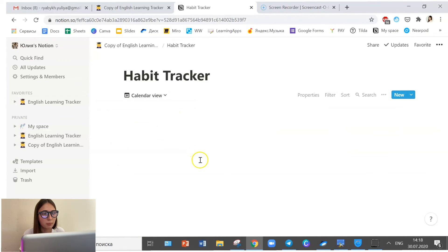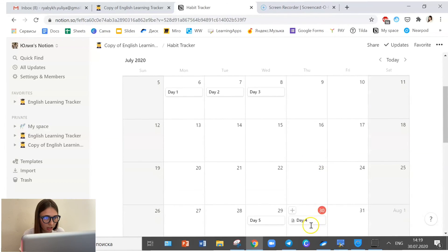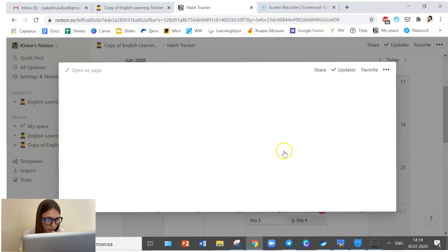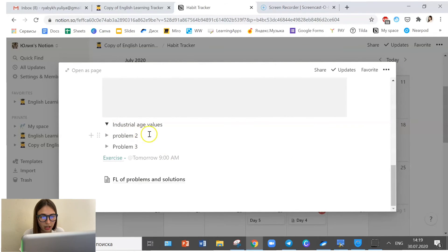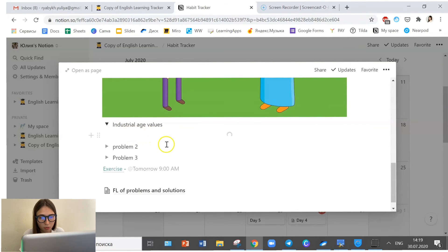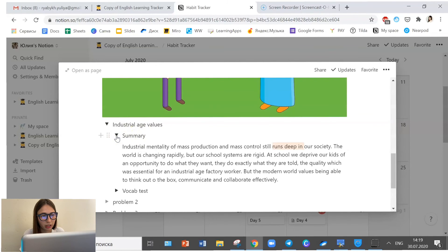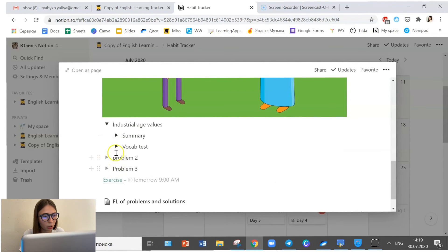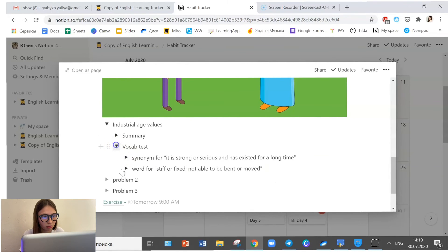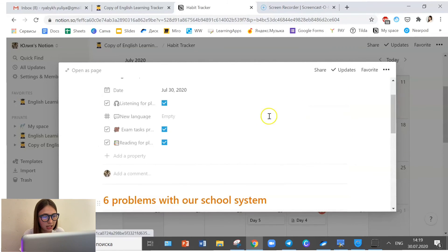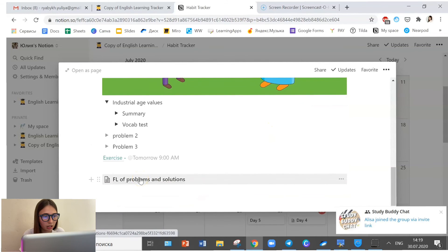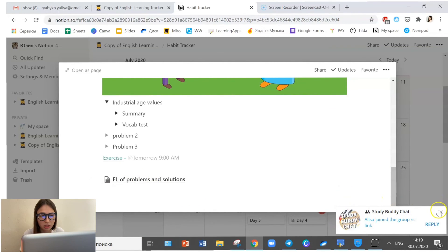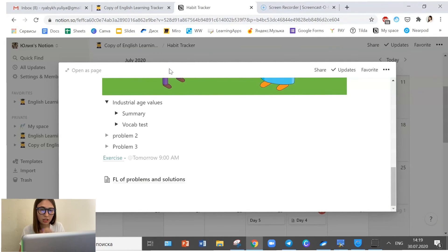So coming back to the habit tracker, if I switch to the calendar view and check day four, this is what my notes would look like. I can open it up and see a short summary. I can test myself using vocabulary. I can link some exercise and videos and pages, you can link to anything. And I can even create sub pages there as well.